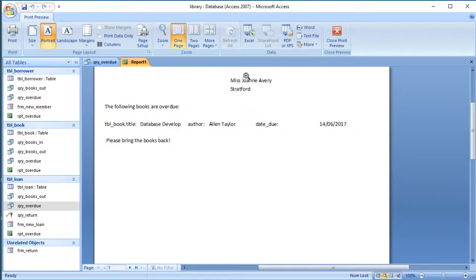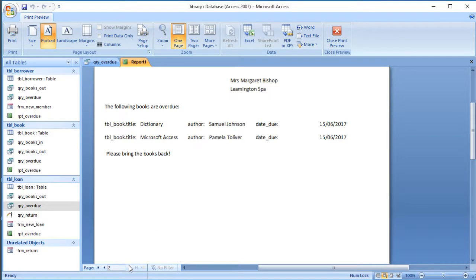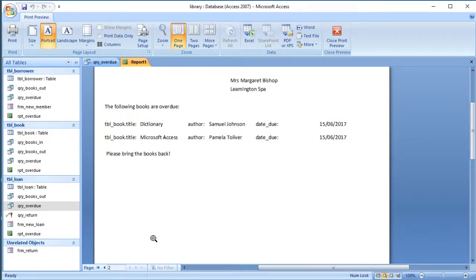Now if I view it in Print Preview, I've got the letter with the address at the top, it tells her the books are overdue, gives the details, and says 'Please bring them back'. Clicking the next page button goes to Margaret Bishop's letter, listing the books she has out that are overdue and telling her to bring the books back. That's the final page — two pages for two people, but they can contain multiple books because I've included the grouping.